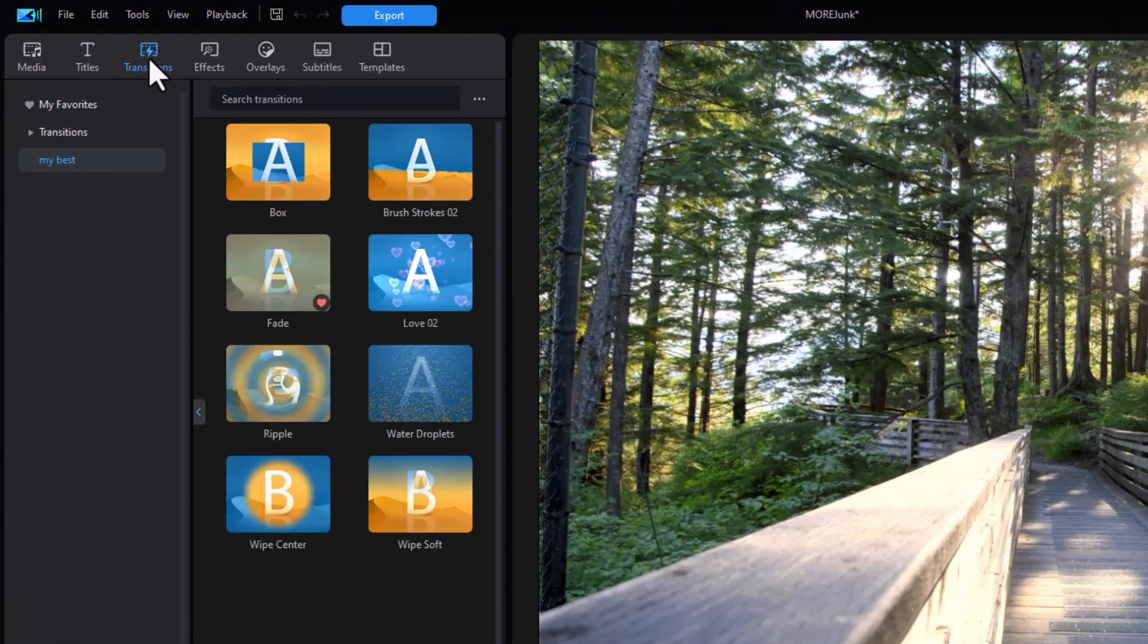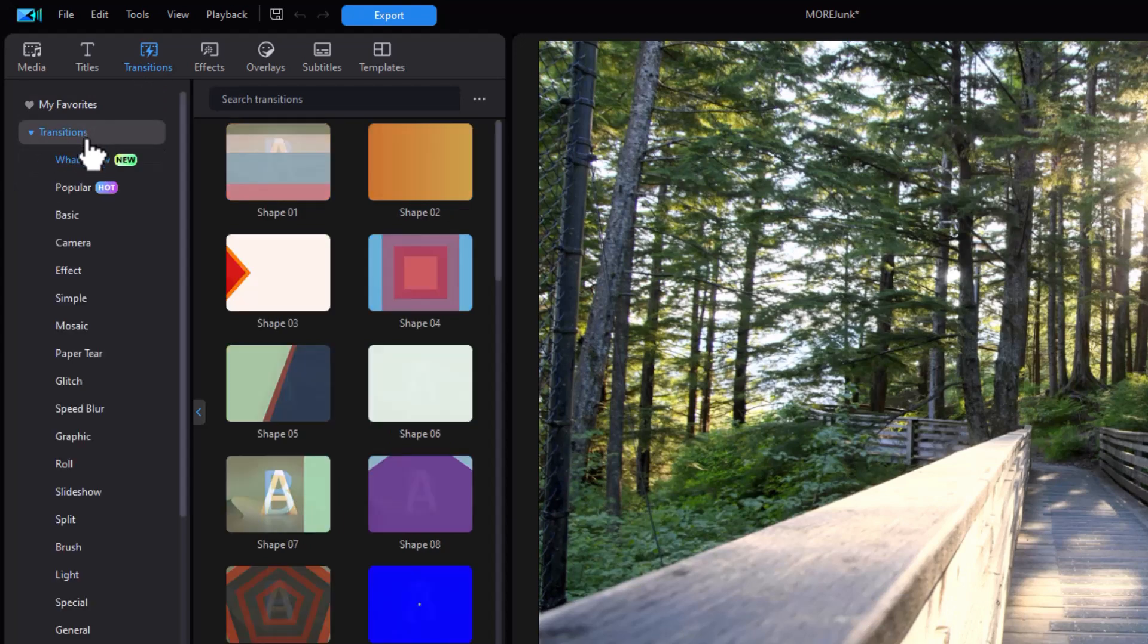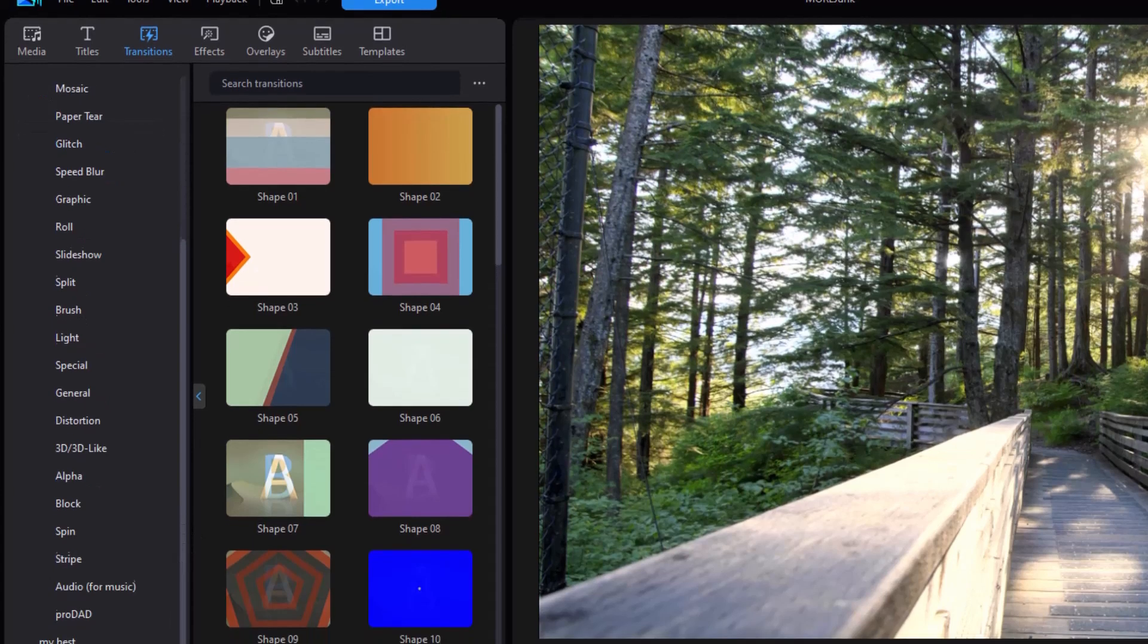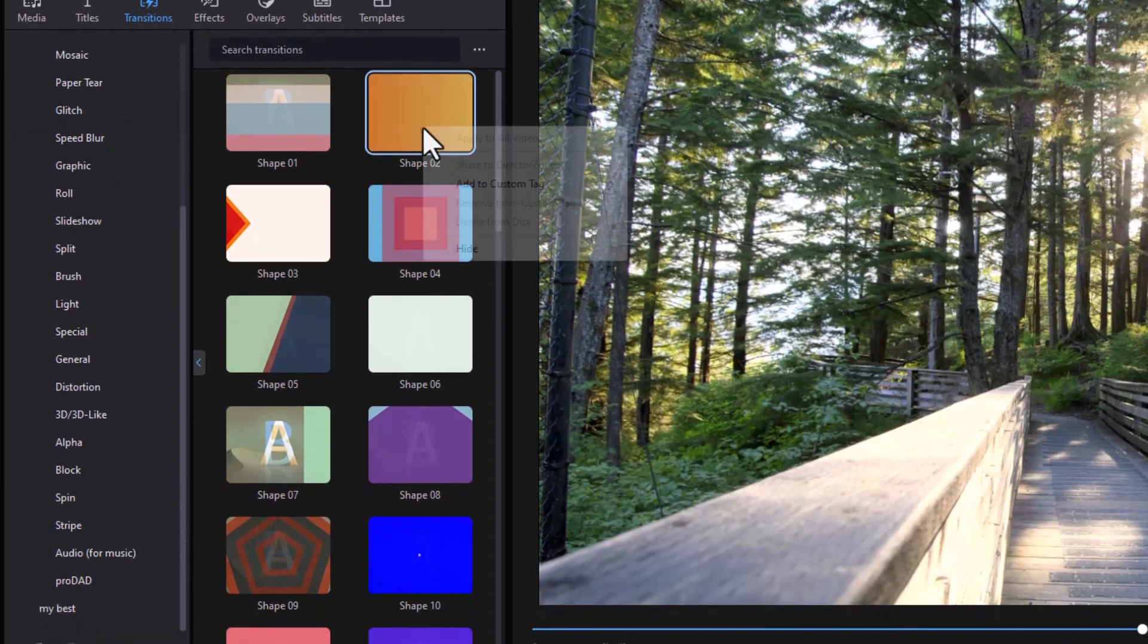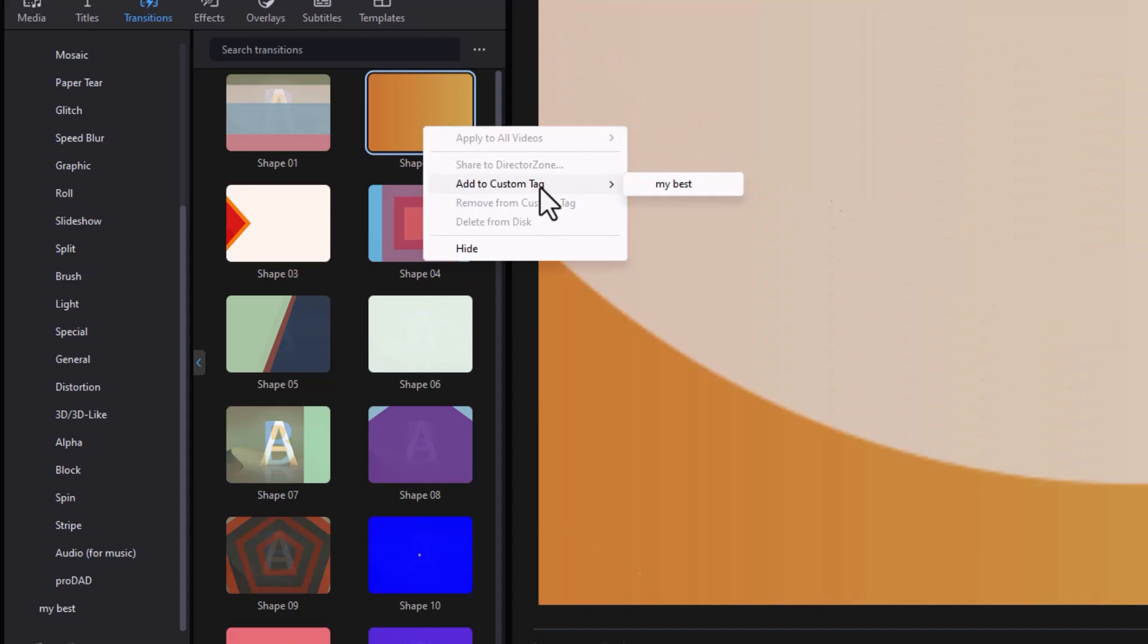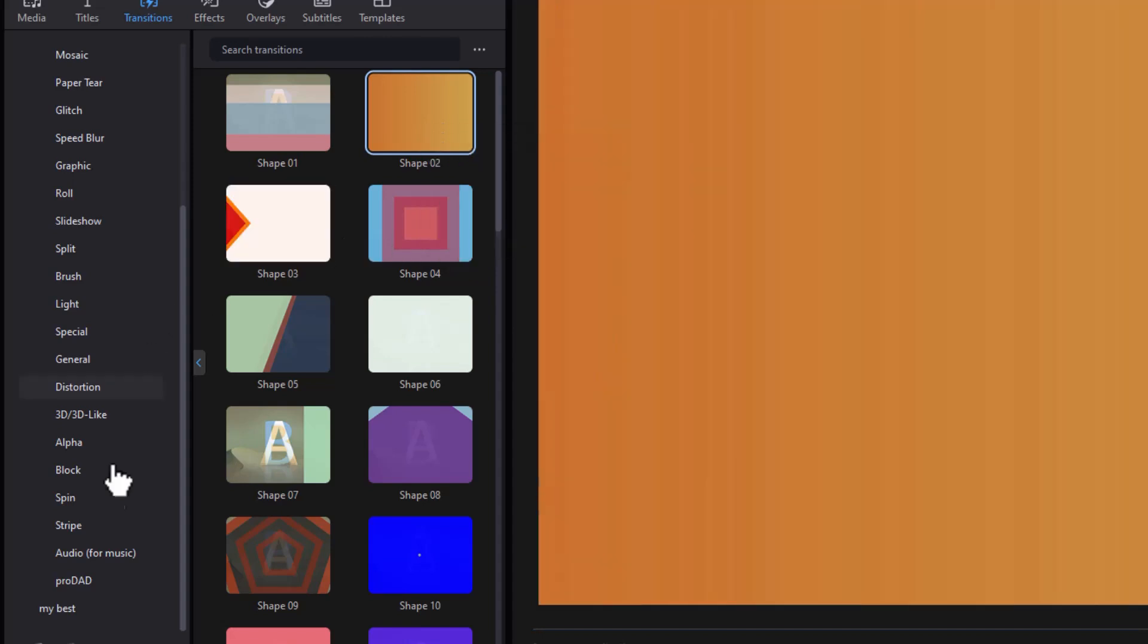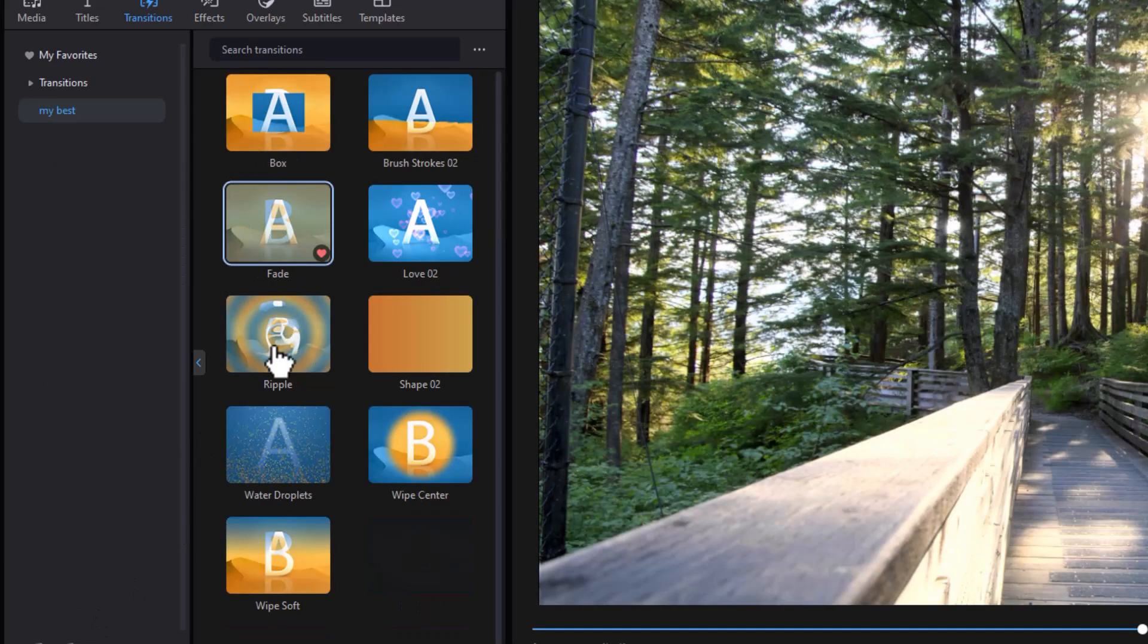For transitions, it would be the same way. I have a category called My Best, which I use often, but I can take any of these and I can either drag it to the custom tag called My Best or I can right click and say add the custom tag and there we go. So now that one is added to the My Best, this Shape02.